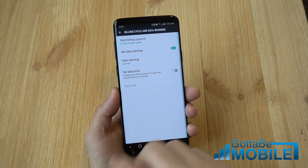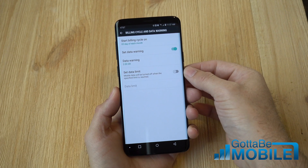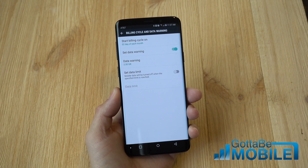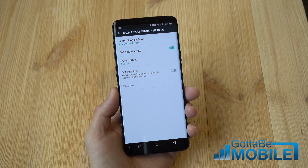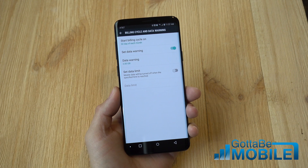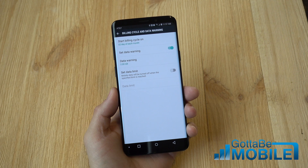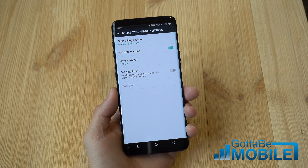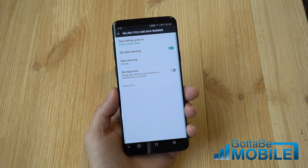You can actually set a hard data limit, and if you turn this on, mobile data will completely turn off when you've reached that specified limit. So if you have a 10-gig plan every month, you can set a limit for around 9 or 9.5 gigs. When you get close it'll kill it, so you're not getting huge overages and excessive fees from Verizon, T-Mobile, or whoever you have.